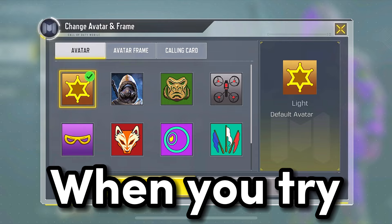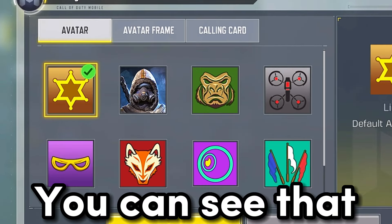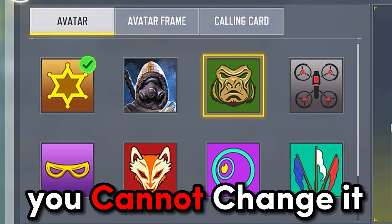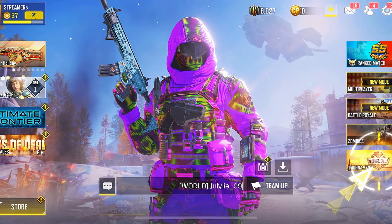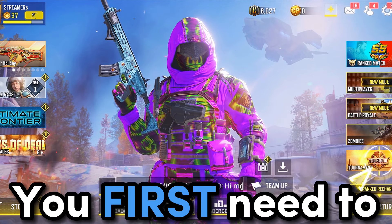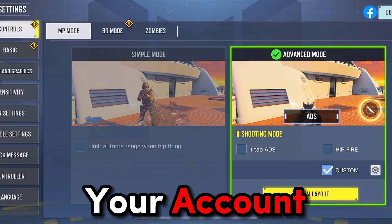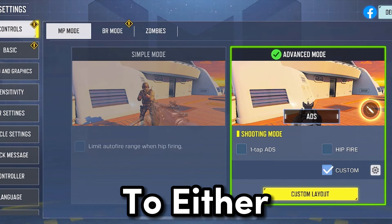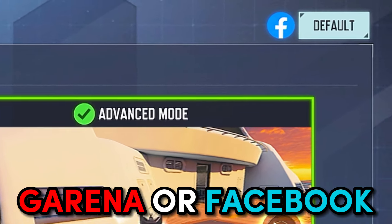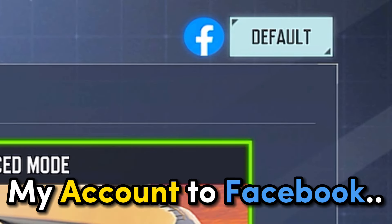When you try to go to Player Profile, you can see that you cannot change it. In order to change it, you first need to go to Settings, and you must connect your account to either Garena or Facebook. I connected and linked my account to Facebook.